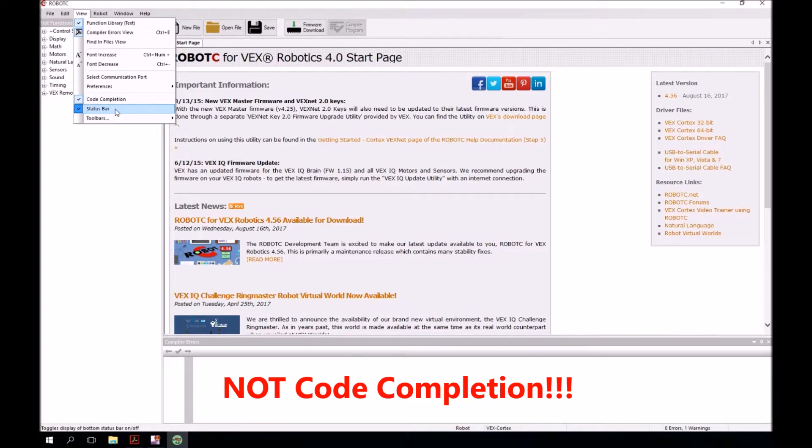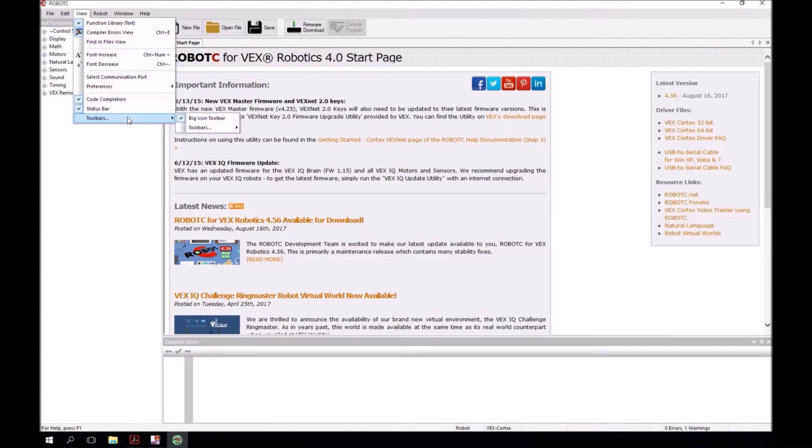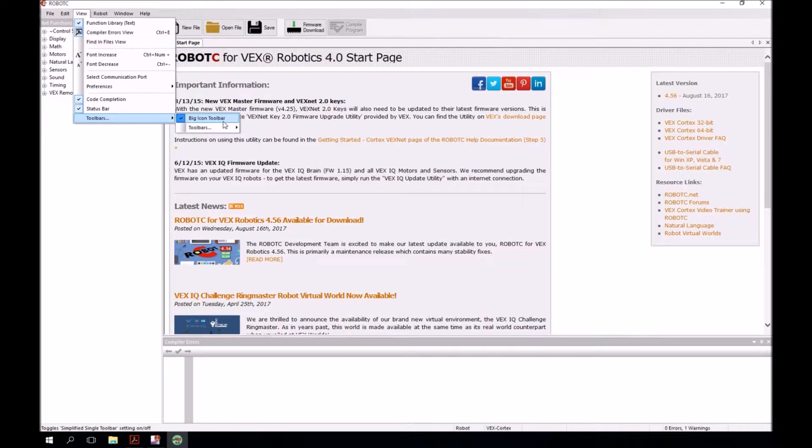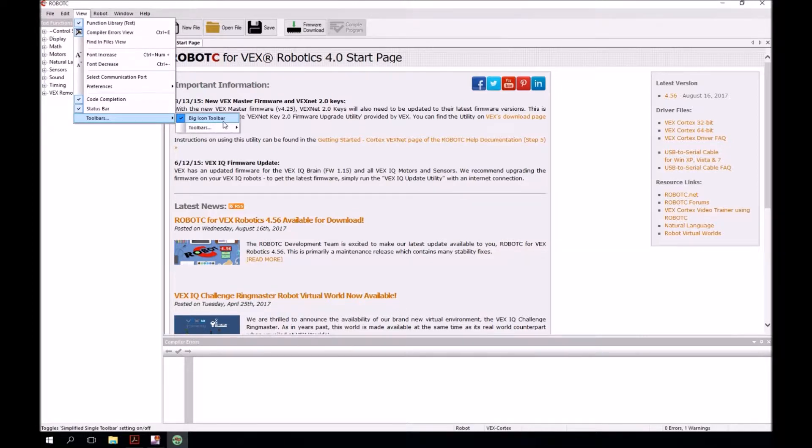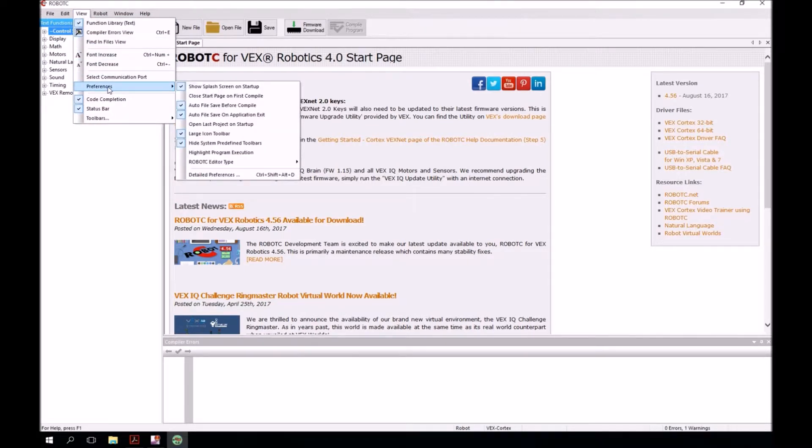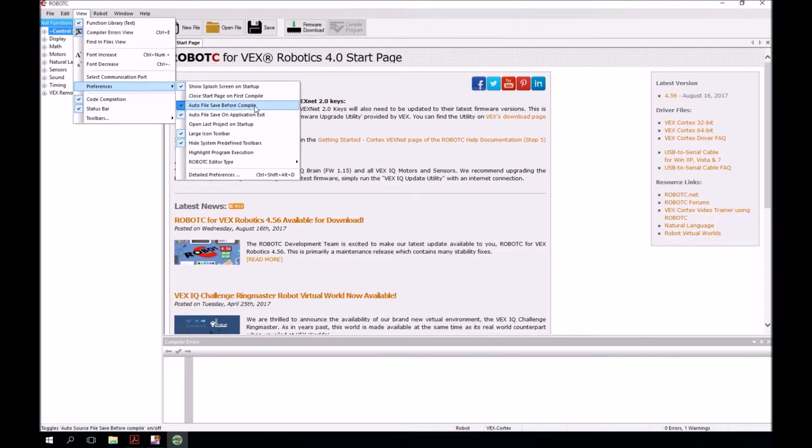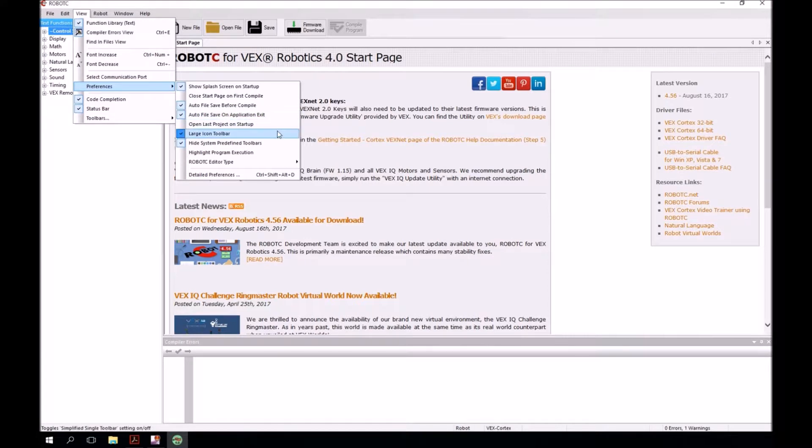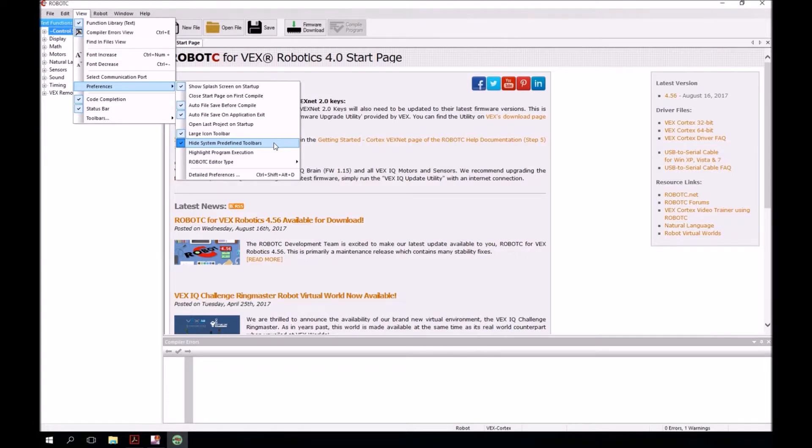You also want to go down to toolbars and make sure that you have big icon toolbar checked. Once you've done that, we're going to remain in the view menu and go to preferences. I want you to make sure that you have these five items checked: Show splash screen at startup, auto file save before compile, auto file save on application exit, large icon toolbar, hide system predefined toolbars.